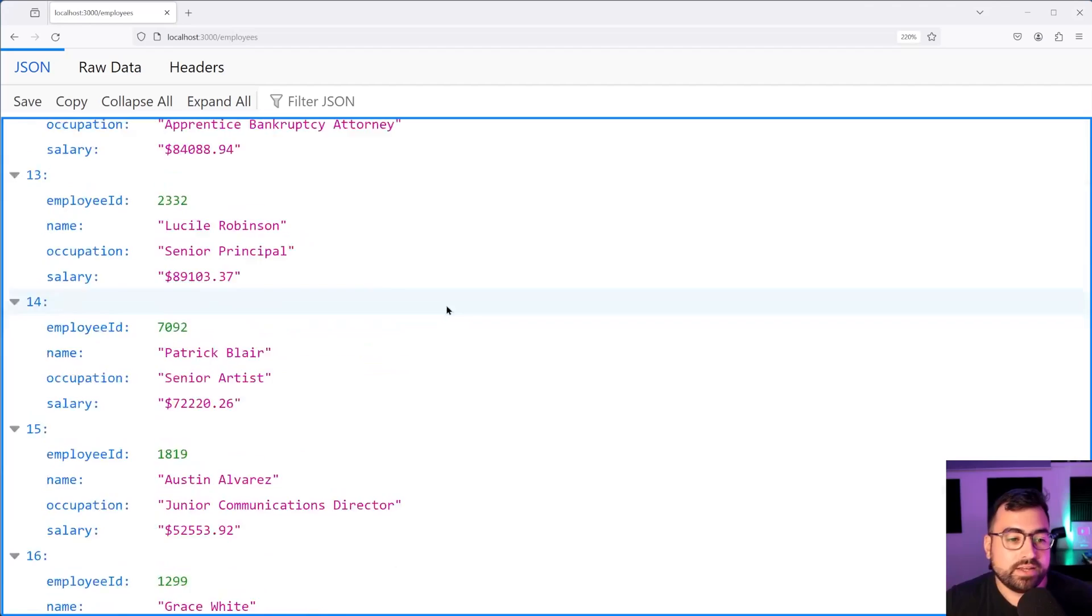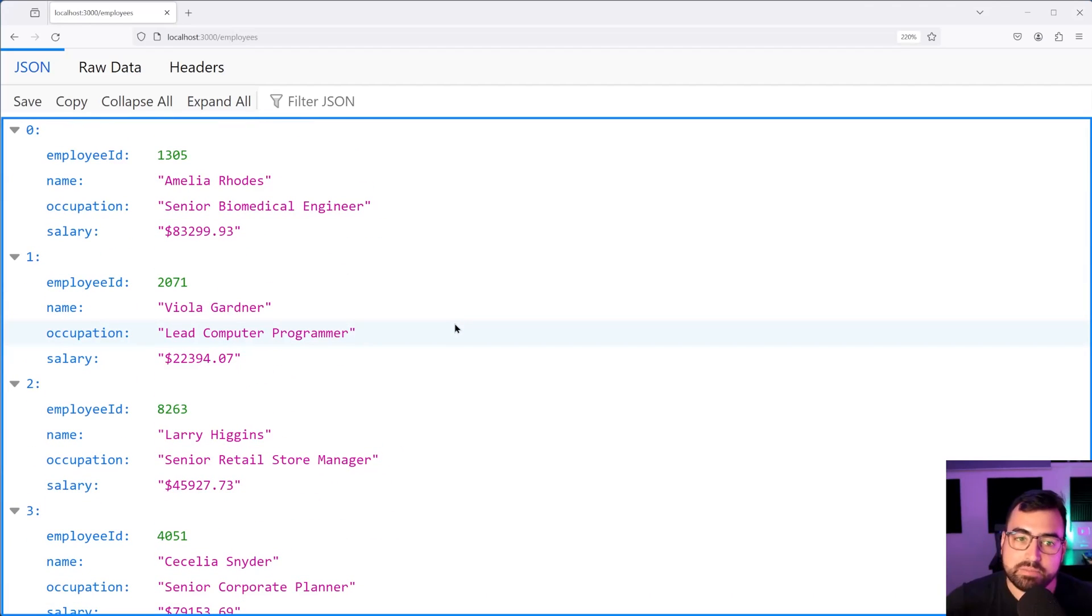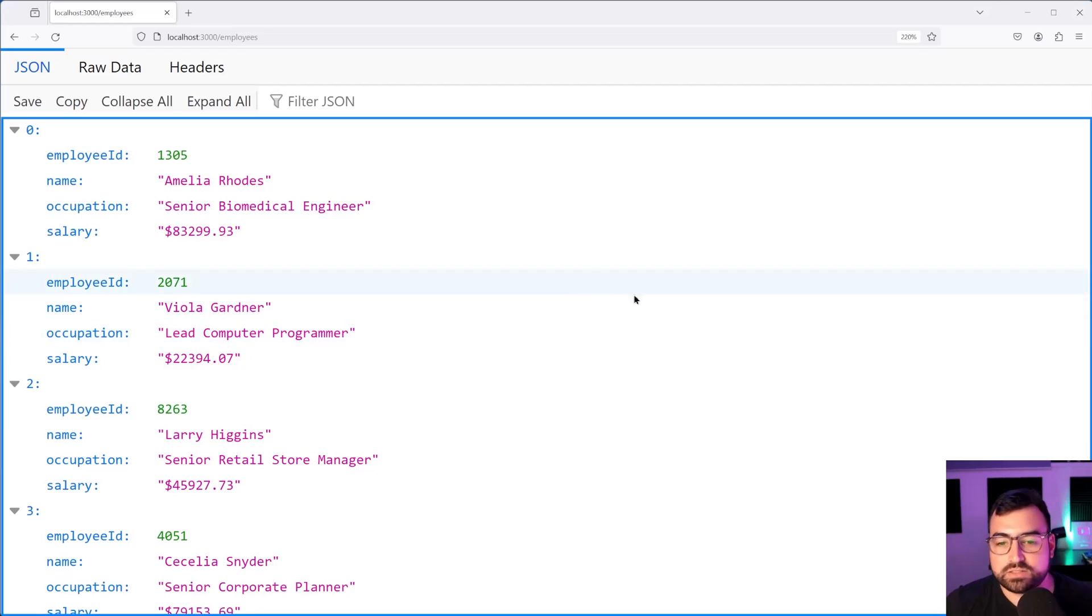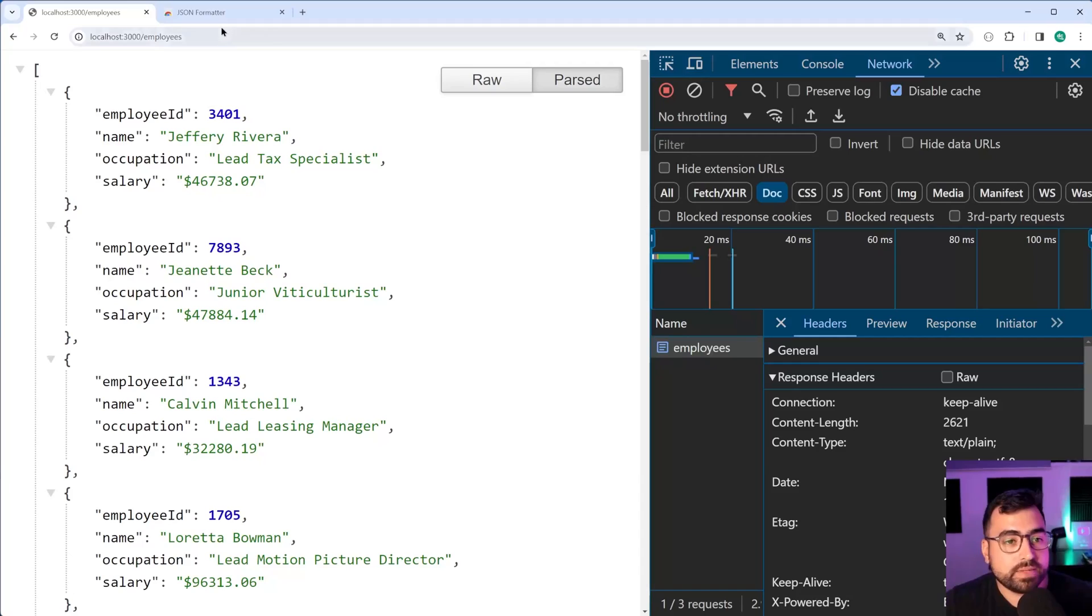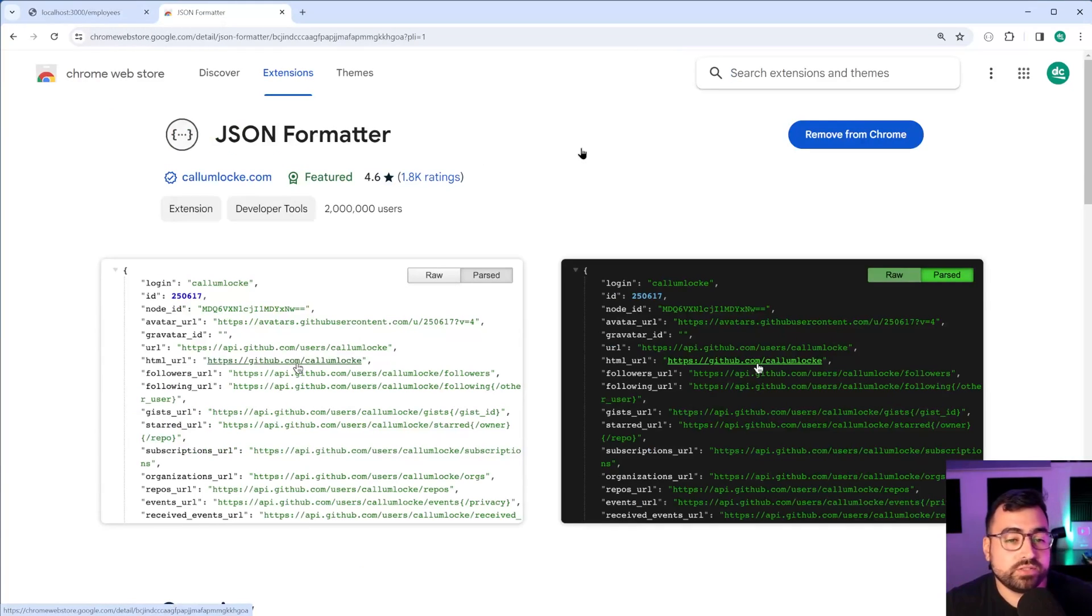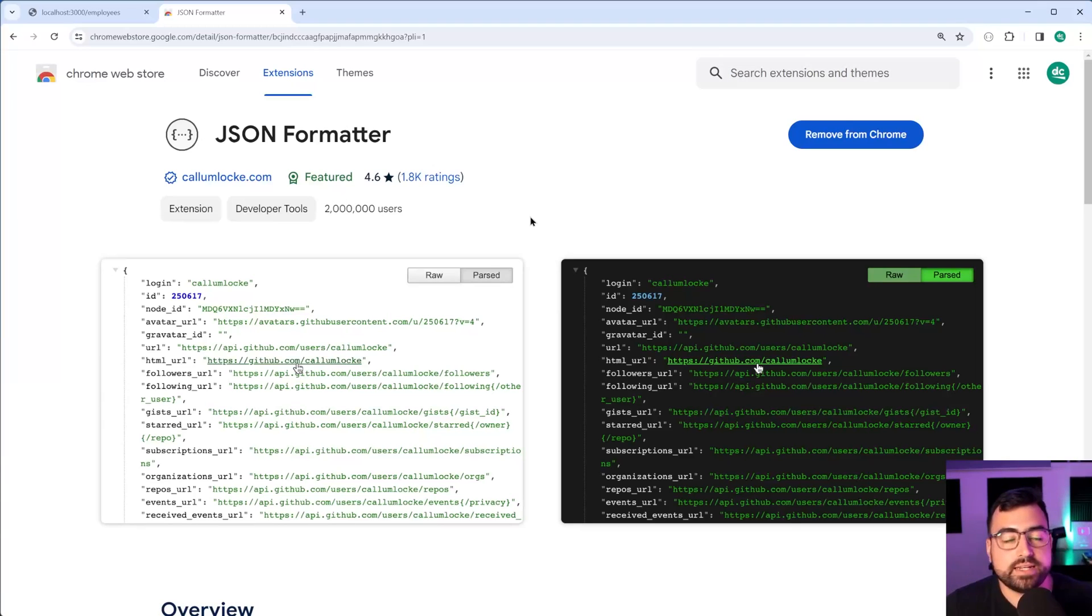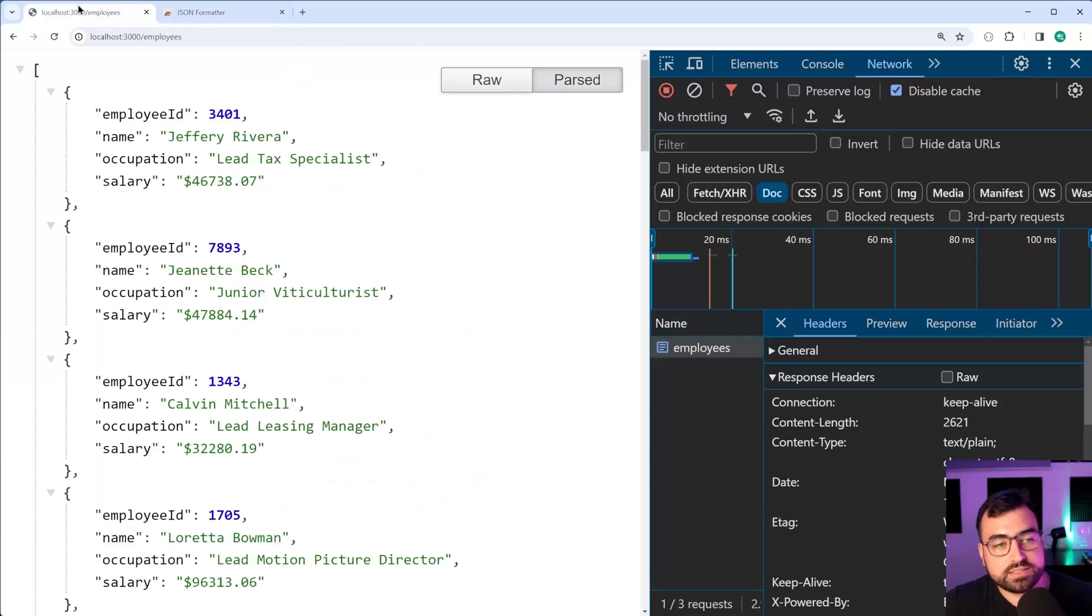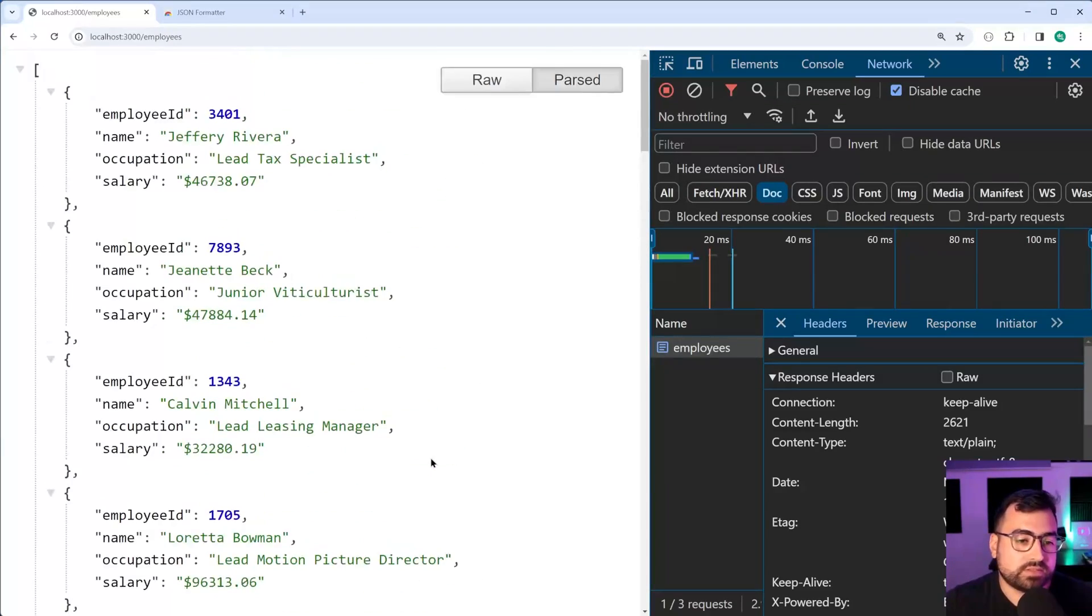So if you are a Firefox user, you're in luck, this happens natively. You get this nice JSON format. If you're on Chrome or a browser which doesn't support it, I recommend installing this one here, JSON formatter. I've been using this for quite a long time. It's got 2 million users, and you should get these nicely formatted JSON responses.